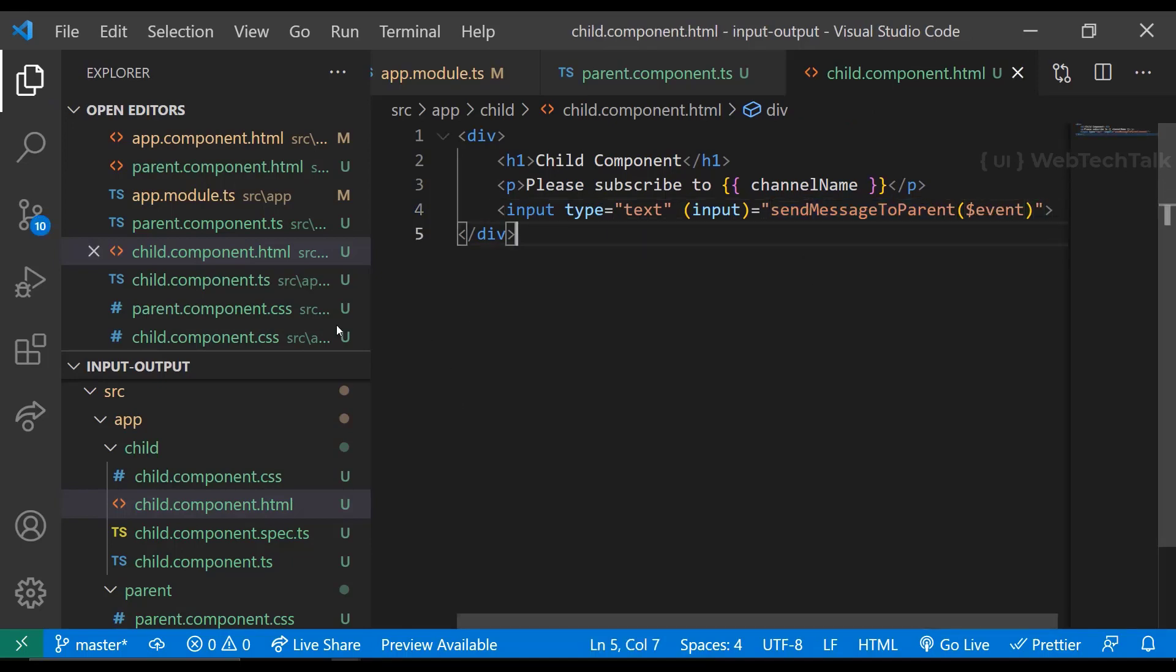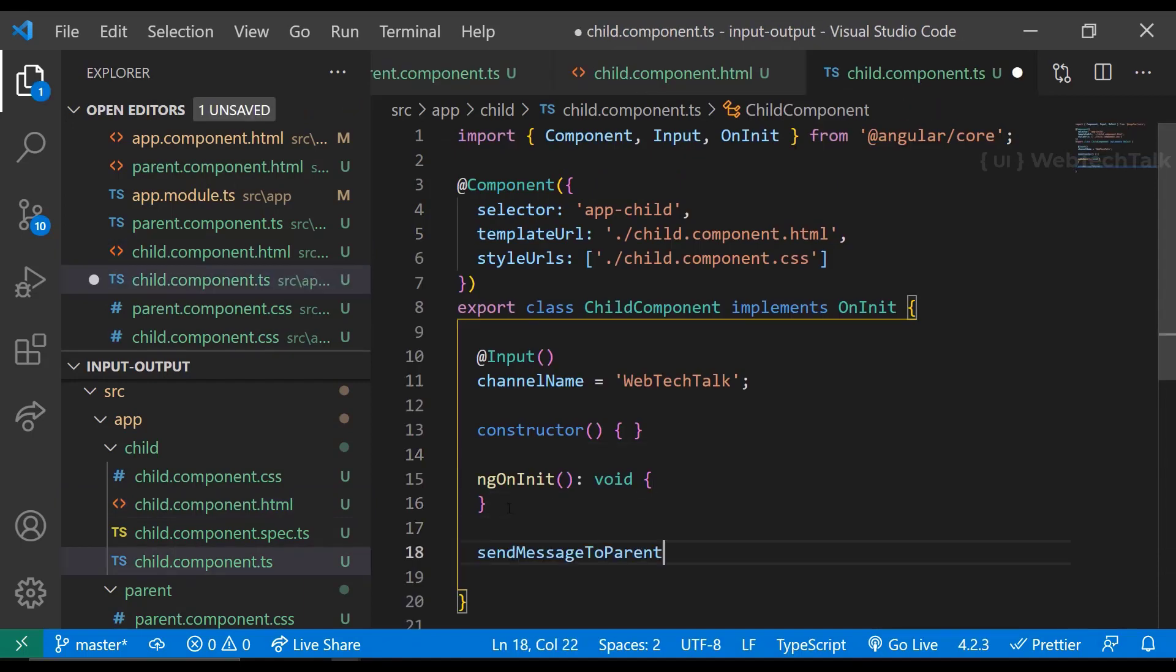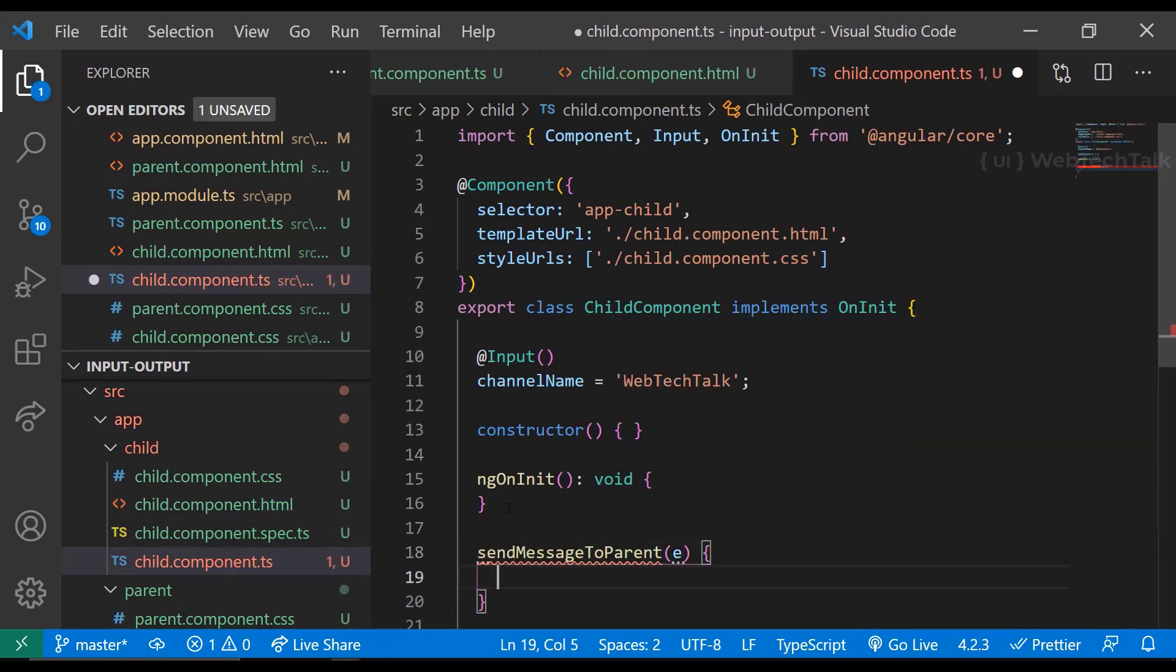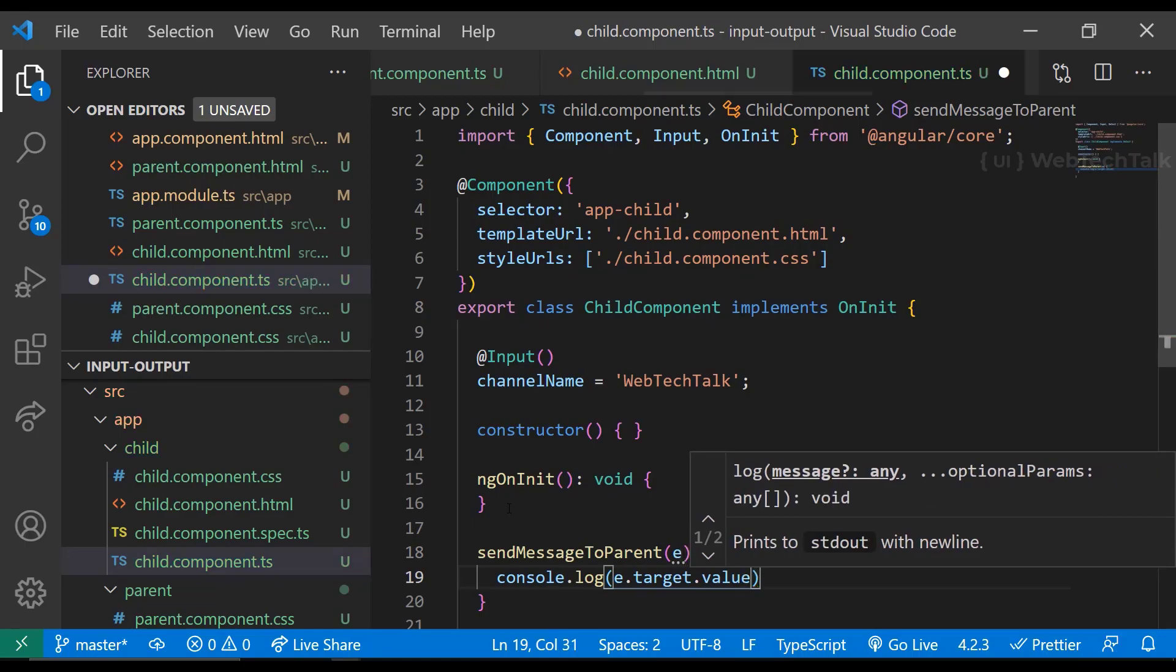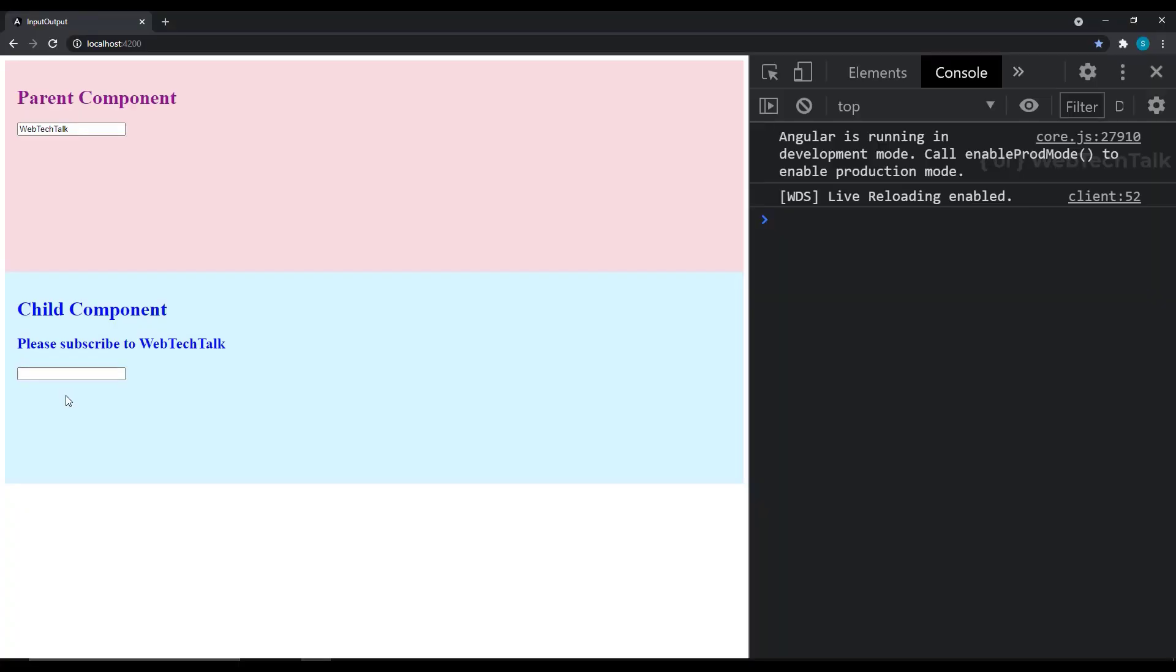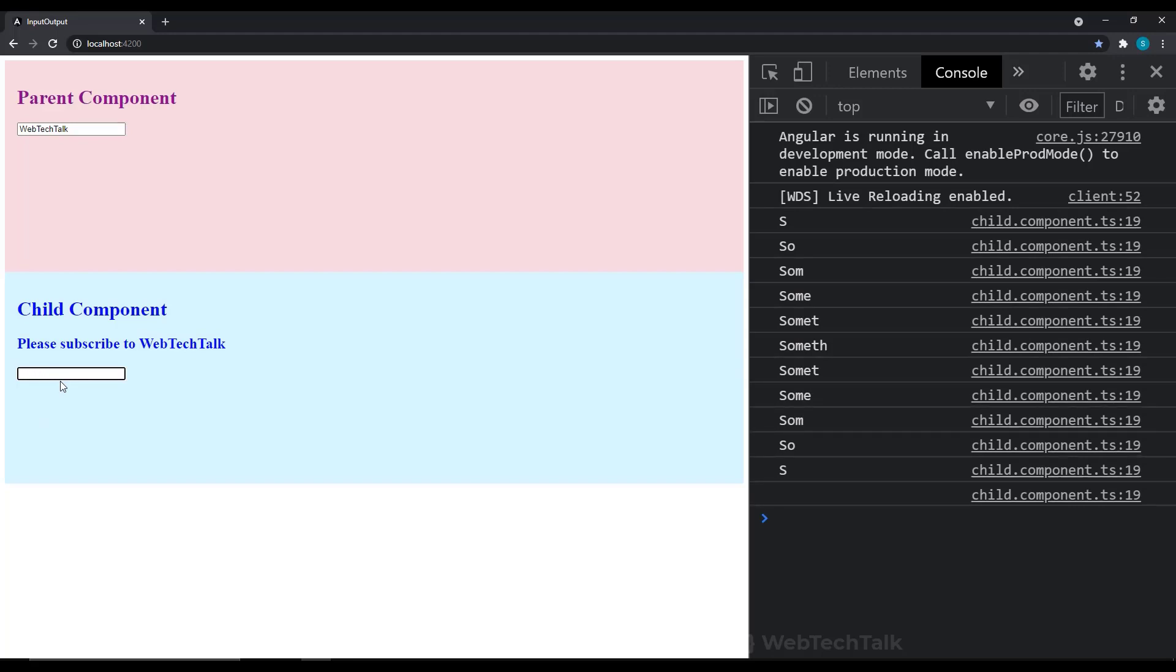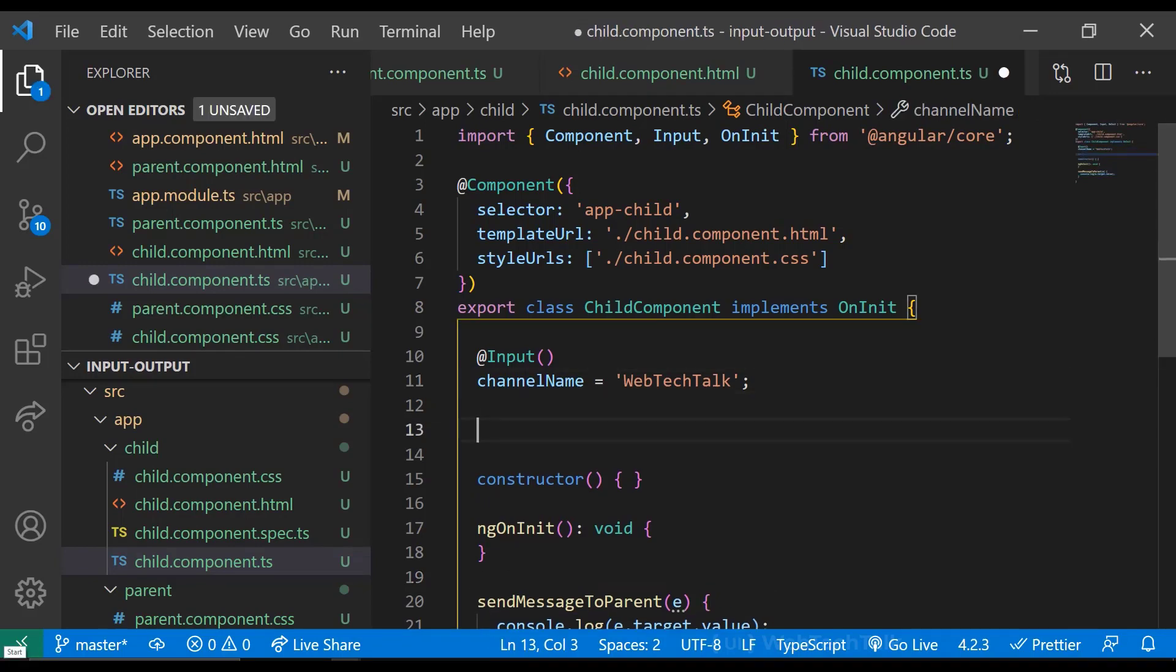So in TypeScript component, let us see whether we are receiving the right value. Ok, we are getting this value. So we need to pass this to parent component. In other words, we need to emit this to parent component. For that, we can use an event emitter.